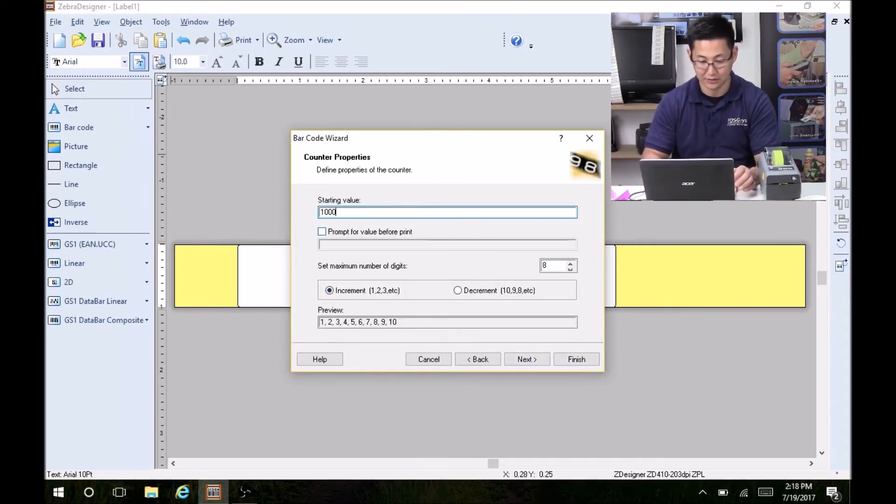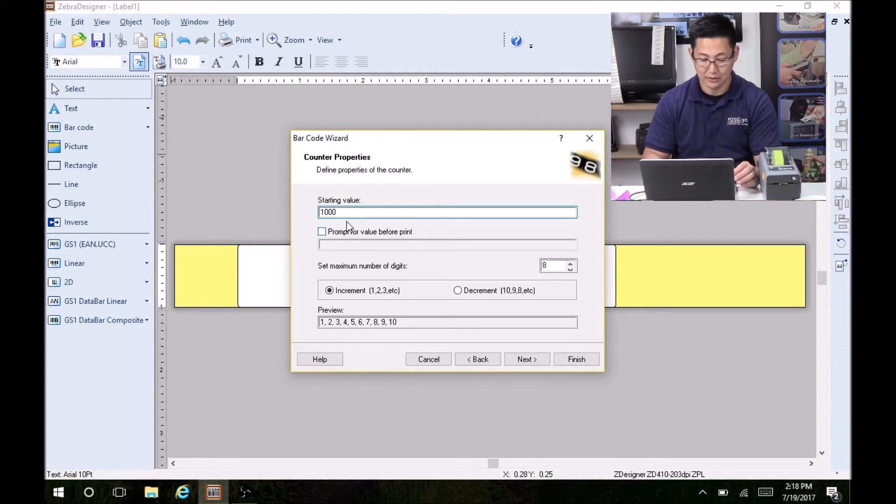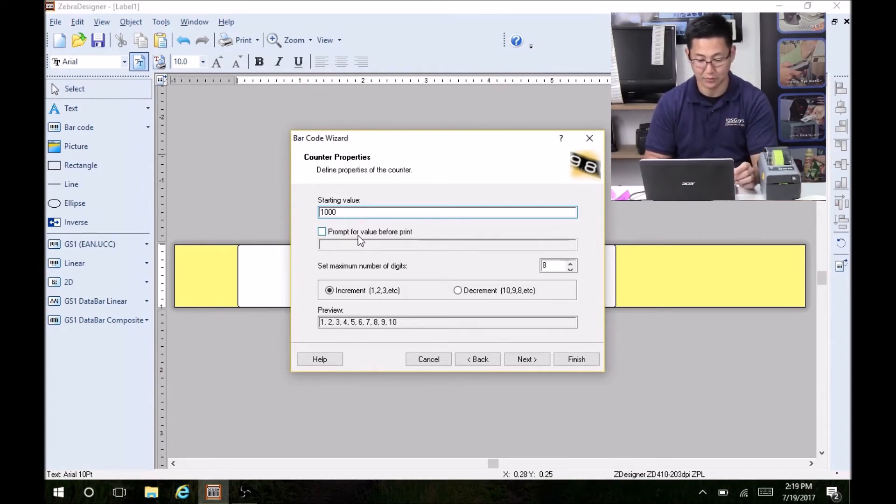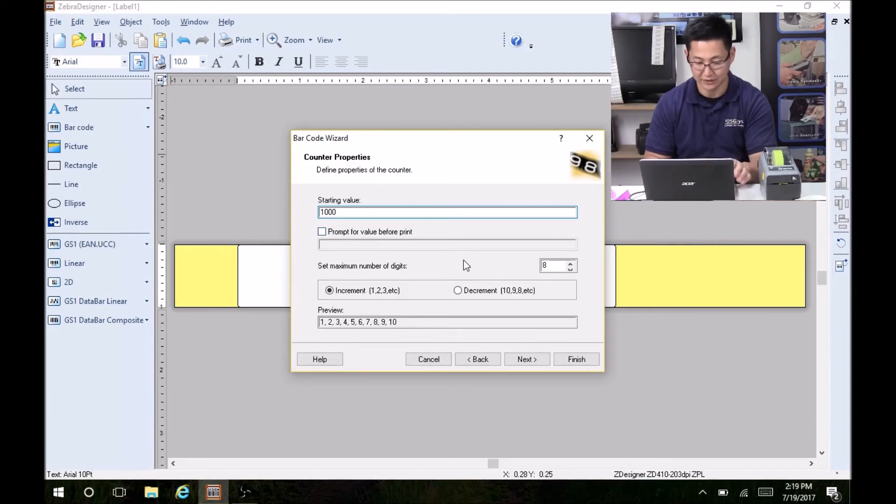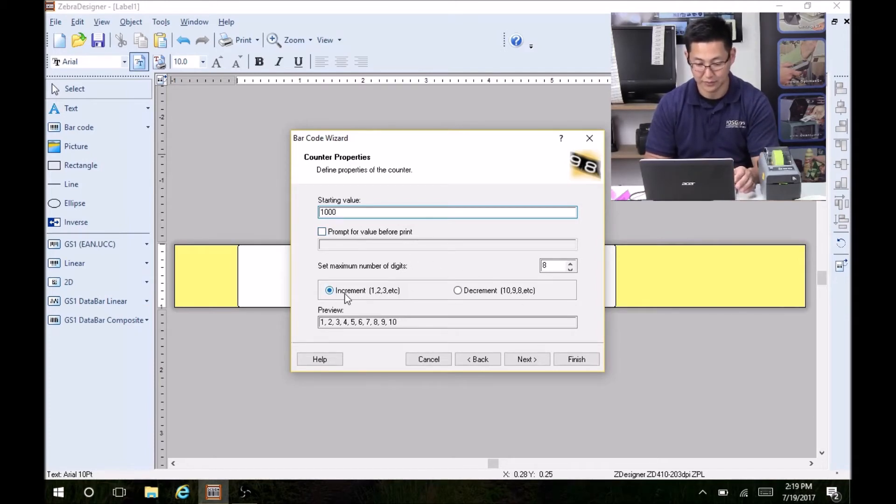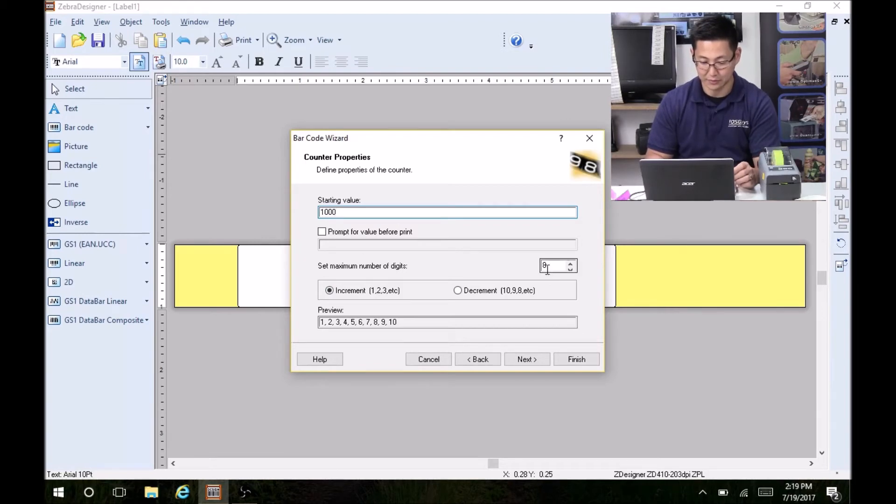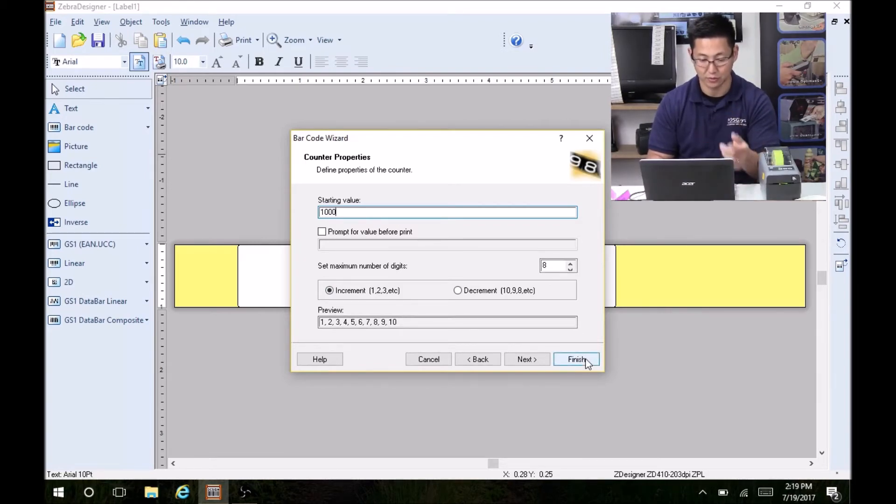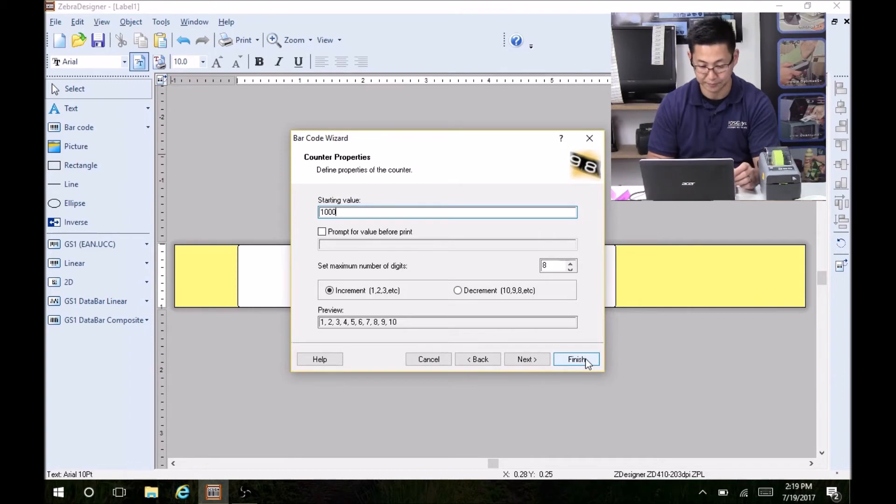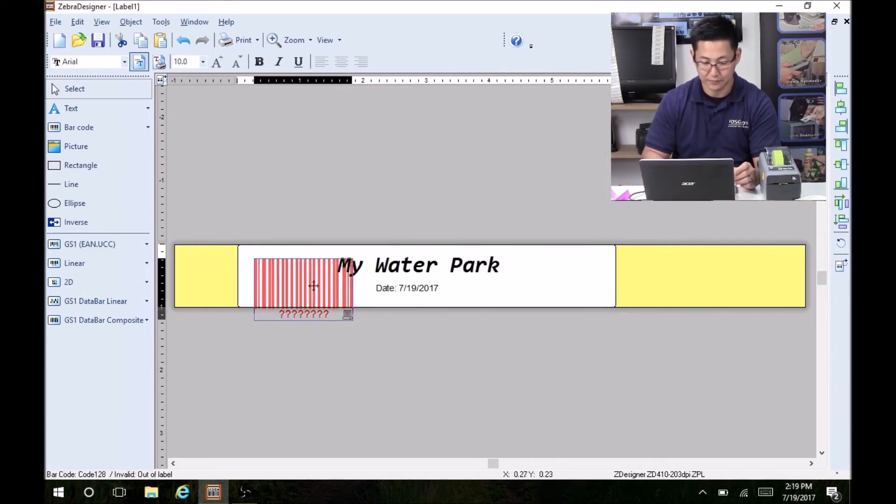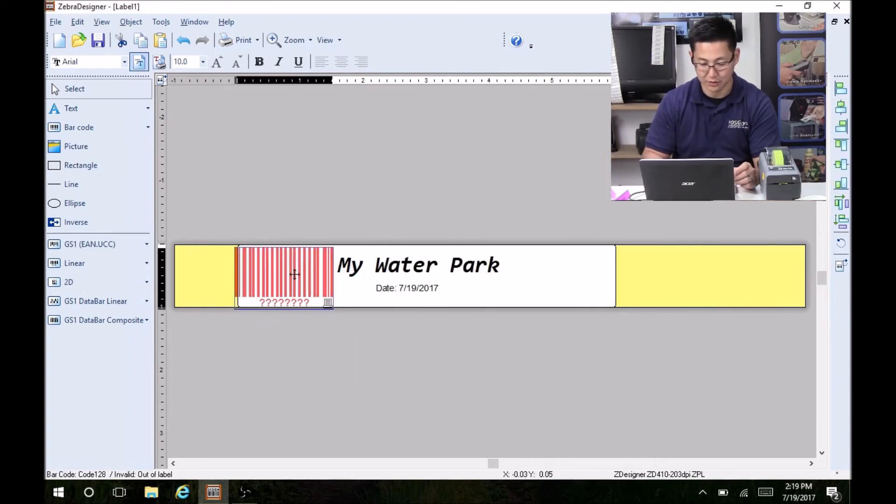Next. Starting value, I'll make it a thousand. You can also prompt before you want to print if you want to pull like a receipt number on it, but for ease of use, I'll just say a thousand. We'll increment each time. And this is the maximum number of digits. So that's what number you go up to before restarting. So click finish. All right, so we have a barcode here.